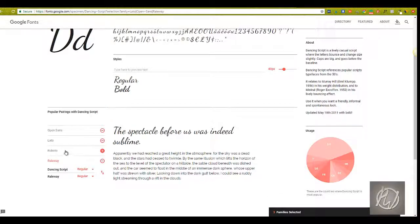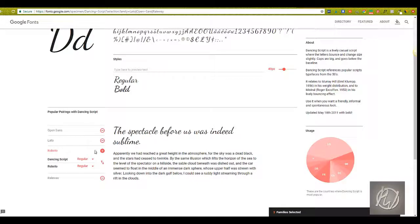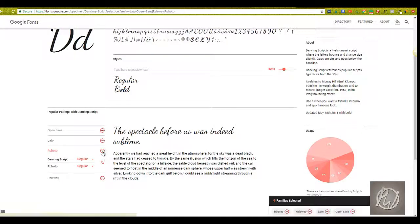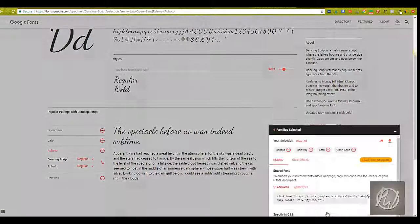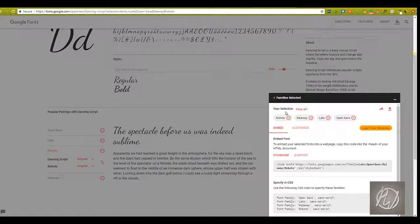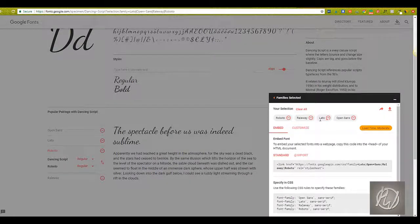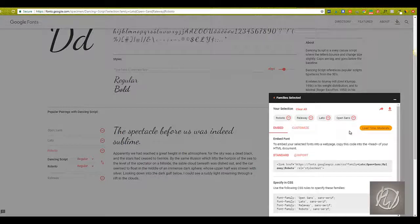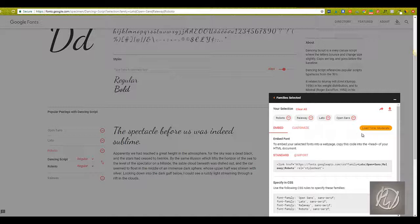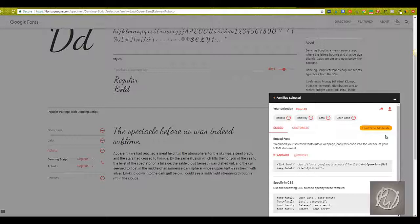So I've actually selected four families: Roboto, Raleway, Lato, and Open Sans. What I really like, because I do work a lot on websites and on the web, is Google Fonts will show you how much loading time it's going to take to load these fonts, which is extremely helpful if you're working on the web.